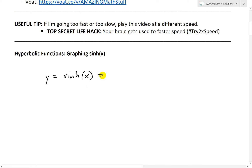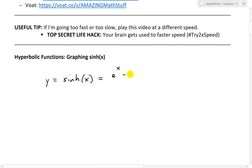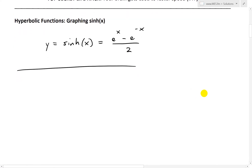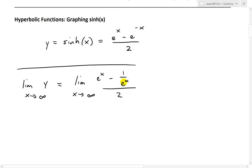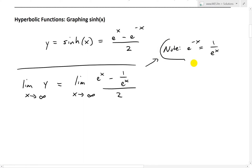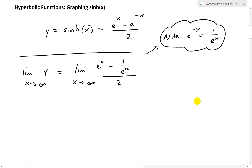First thing we're going to do is recall the definition of sinh, which is equal to e to the x minus e to the negative x, all over 2, as I showed in my earlier video. Note that with exponent properties, e to the negative x equals 1 over e to the x. You can learn more about exponent laws in my earlier video.